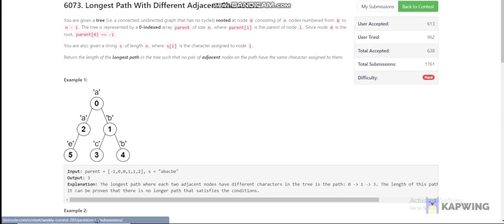Today I am going to explain the 4th problem of LeetCode weekly contest 2389, which is 'Longest Path with Different Adjacent Characters'. We are given a tree and we have to find the longest path in the tree which does not contain two nodes with equal characters. Let us see the example first.